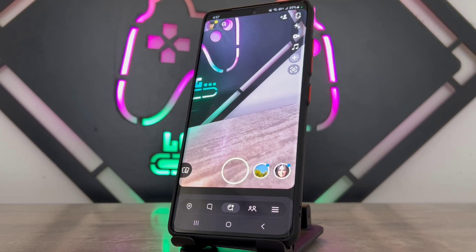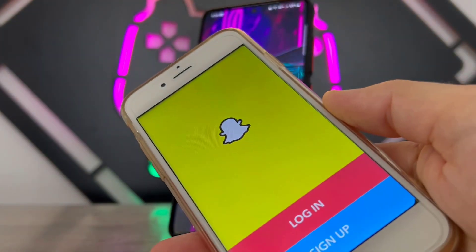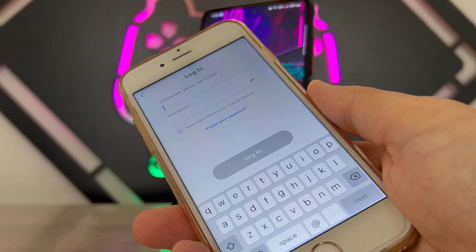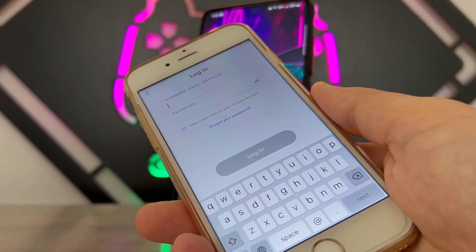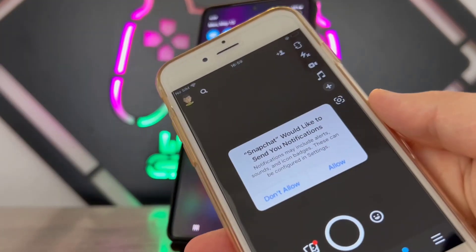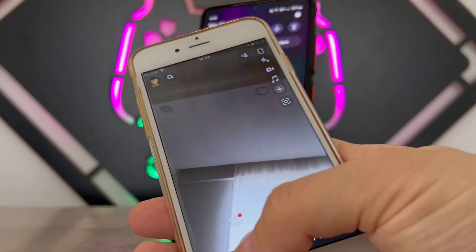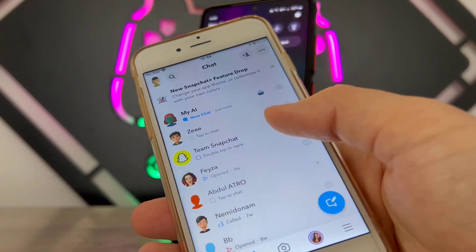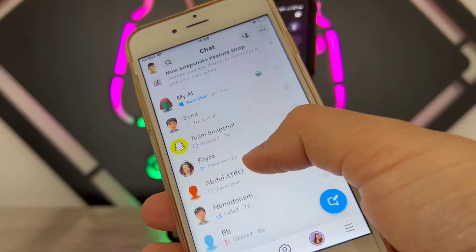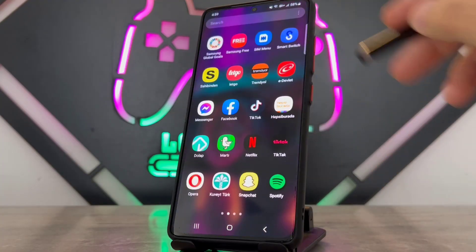If you want to fix this problem, you will need an iPhone device. Once you have your iPhone device, just log into your Snapchat account — the same one you're using on your Android device. Once logged in, go ahead and add My AI from there. So it means we add it using the iPhone device to fix it, even though it's for the Android device.